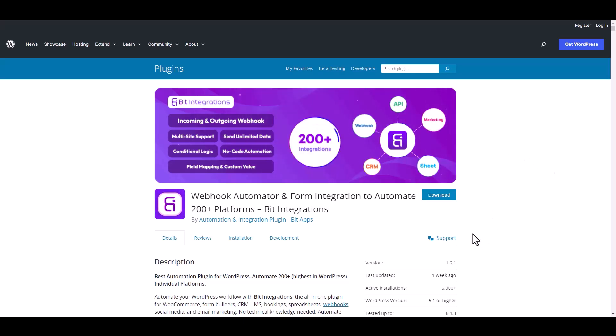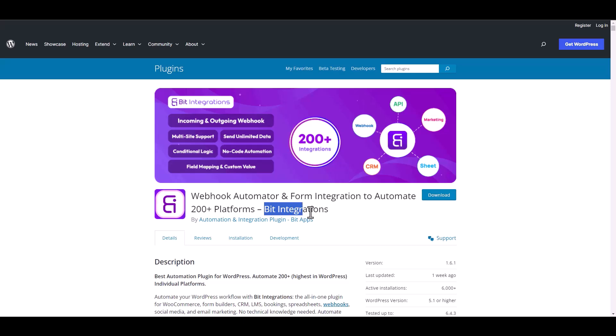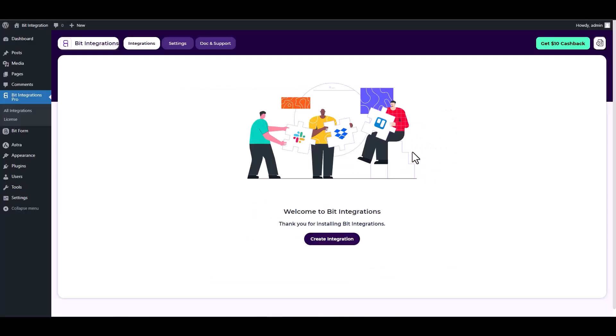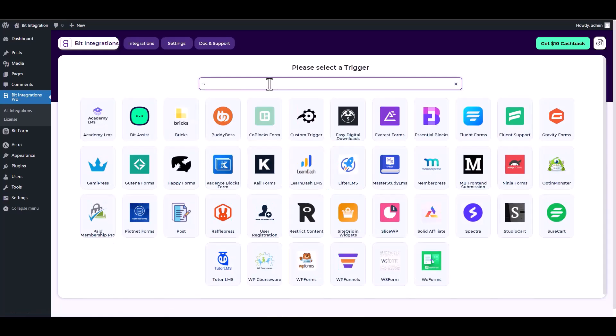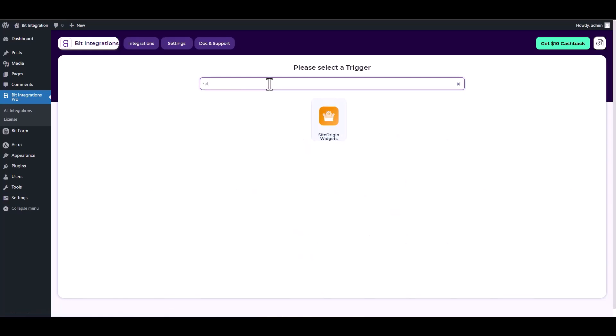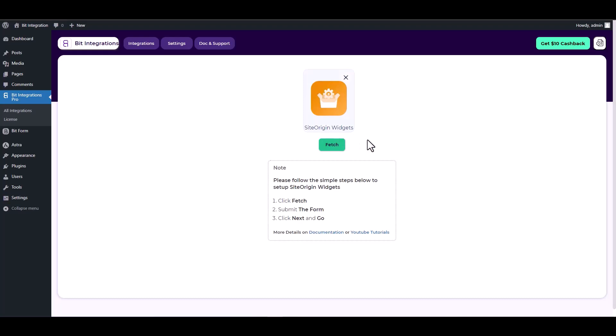I am utilizing the Bid Integrations plugin to establish a connection between these two platforms. Let's go to Bid Integration dashboard, create integrations, search and select a trigger Site Origin. Now click on the fetch button, go to your contact